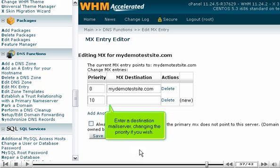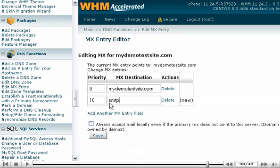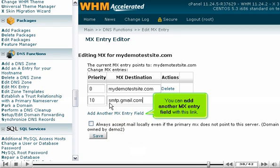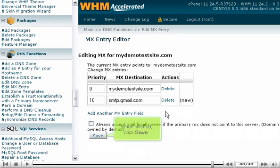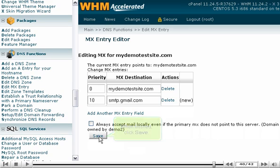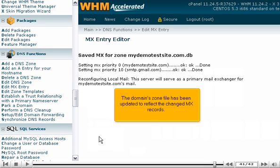Enter a destination mail server, changing the priority if you wish. You can add another MX Entry field with this link, or delete a field as such. When finished, click Save.